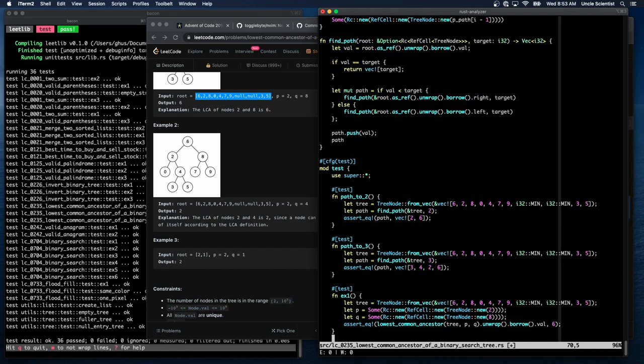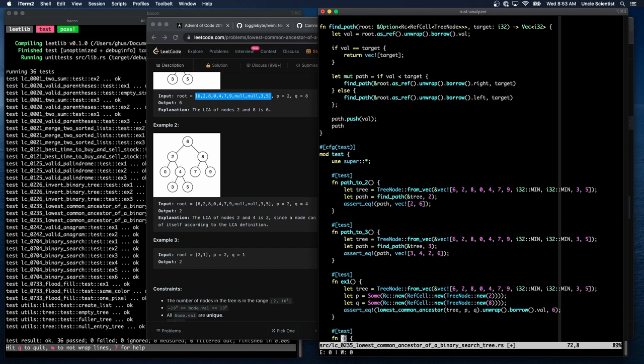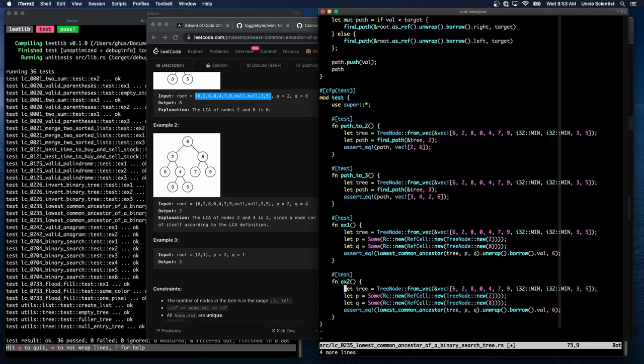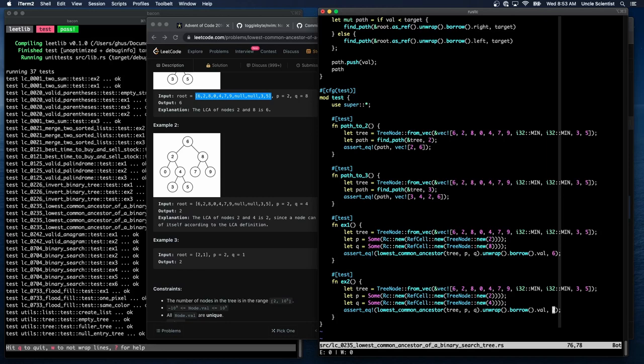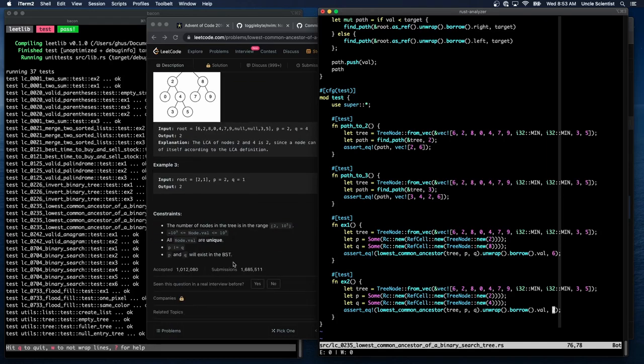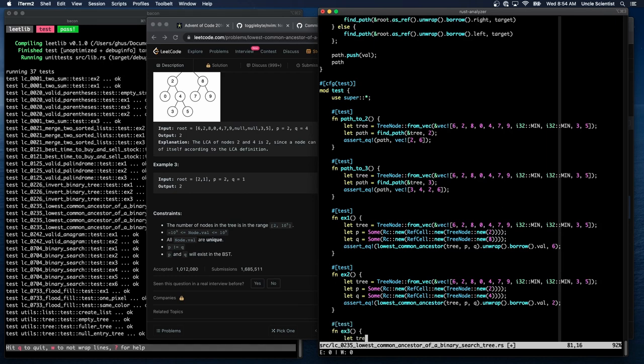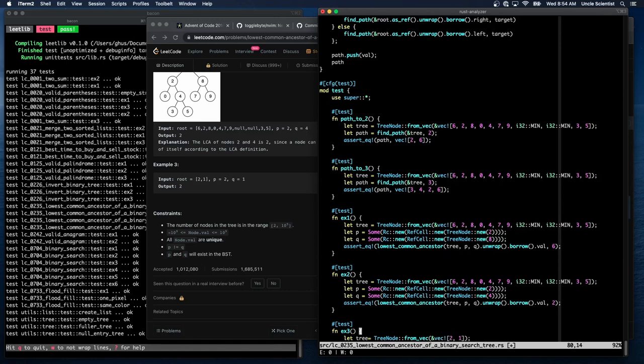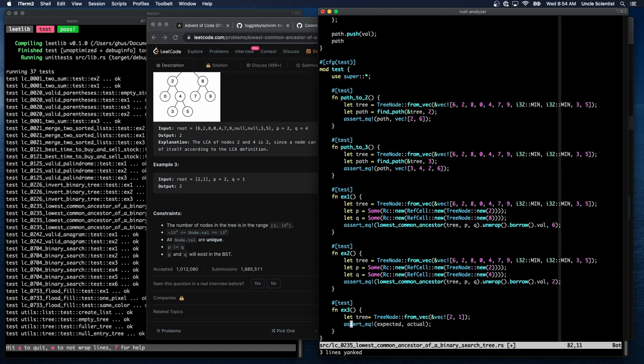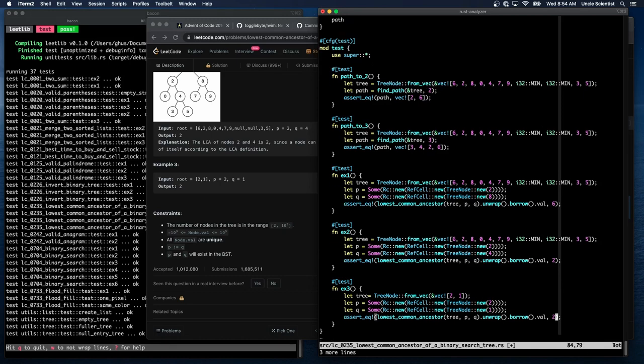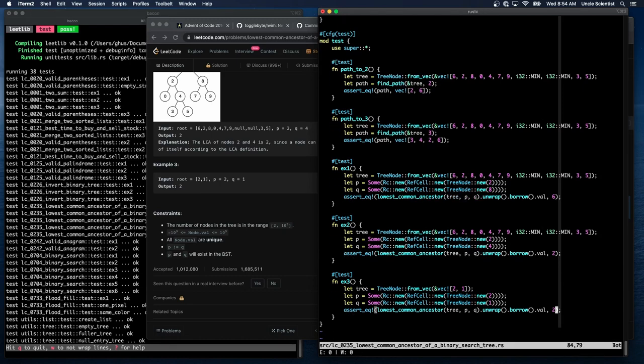Let's see if we can do it for the next test. Sorry, the next example. AX2. Same tree. So let's put that in here. Right? 628, 0479, 0035. We're going to look for 2 and 4. And the first common ancestor should be 2. Yep, that worked. And in example 3, we have a very small tree. AX3. Let tree is equal to tree node from vec. Vec bang of 2 and 1. Let's paste these guys in. And we're looking for 2 and 1. And our output should be 2. That works.